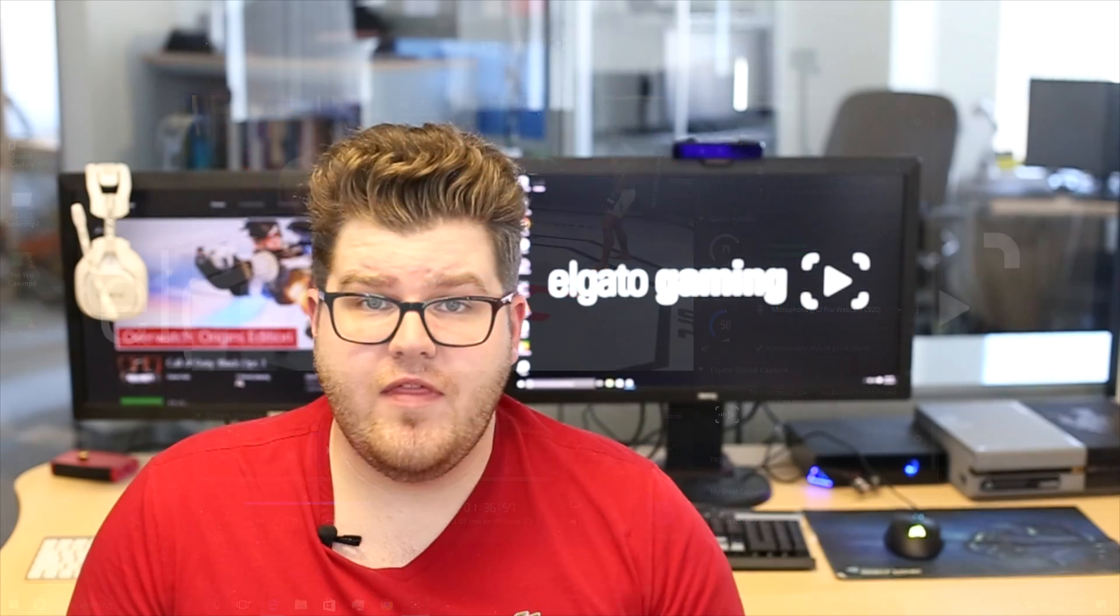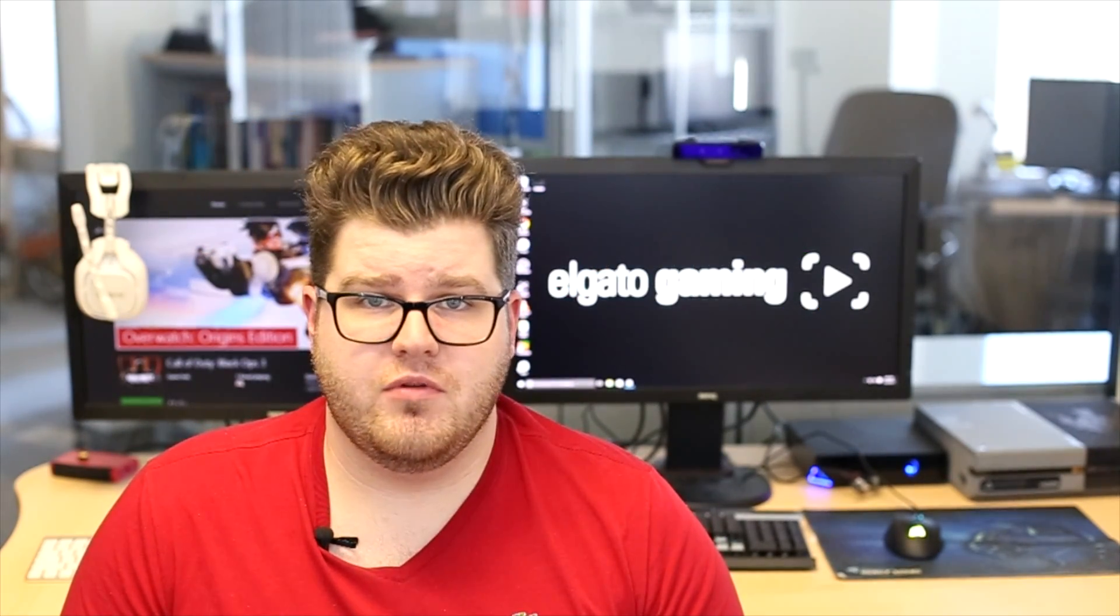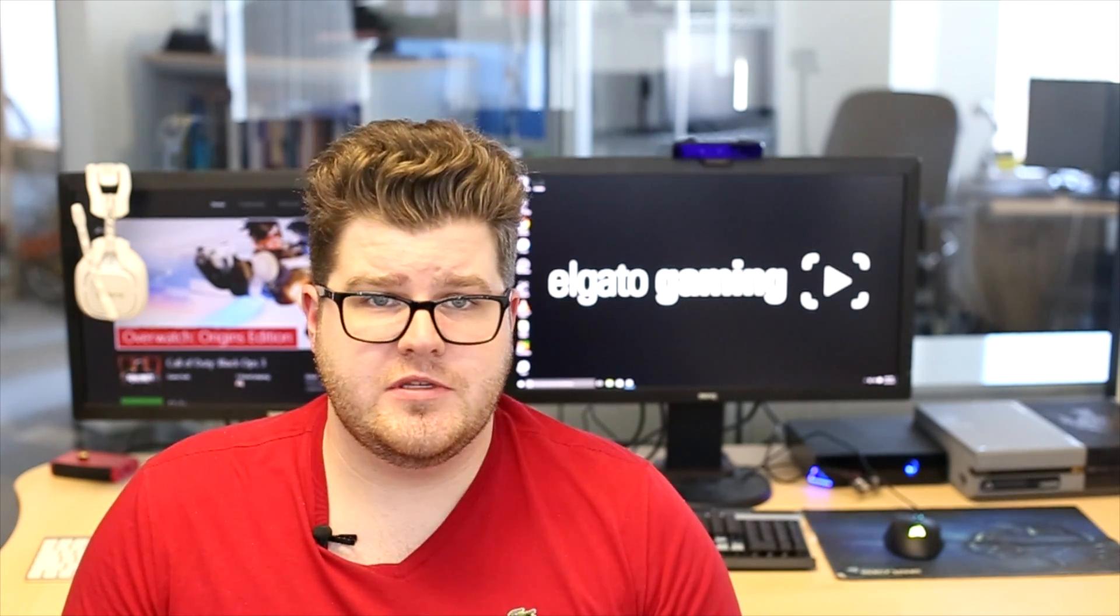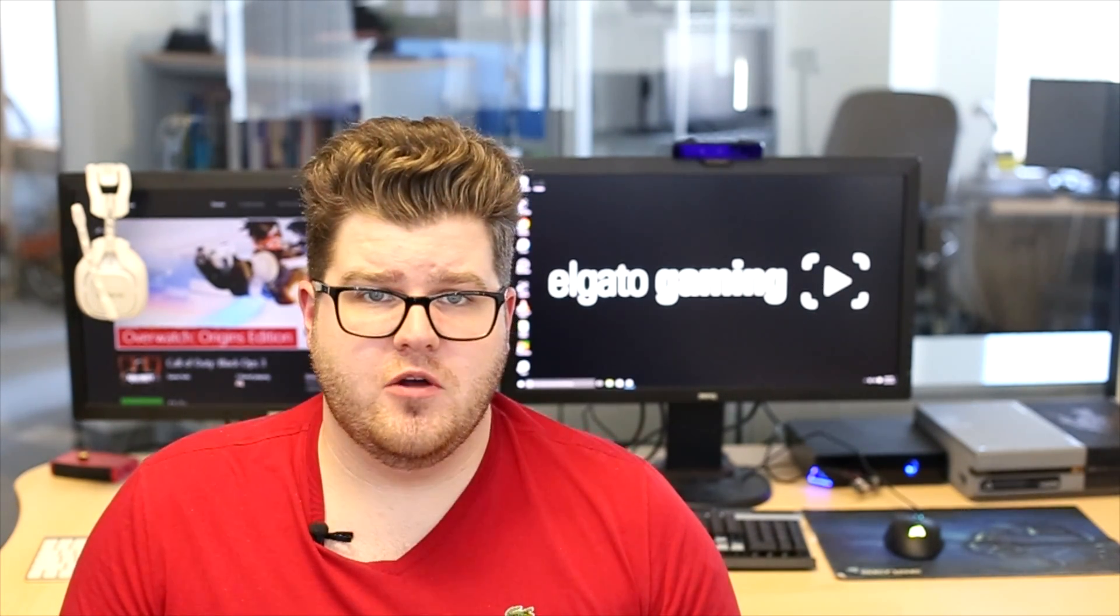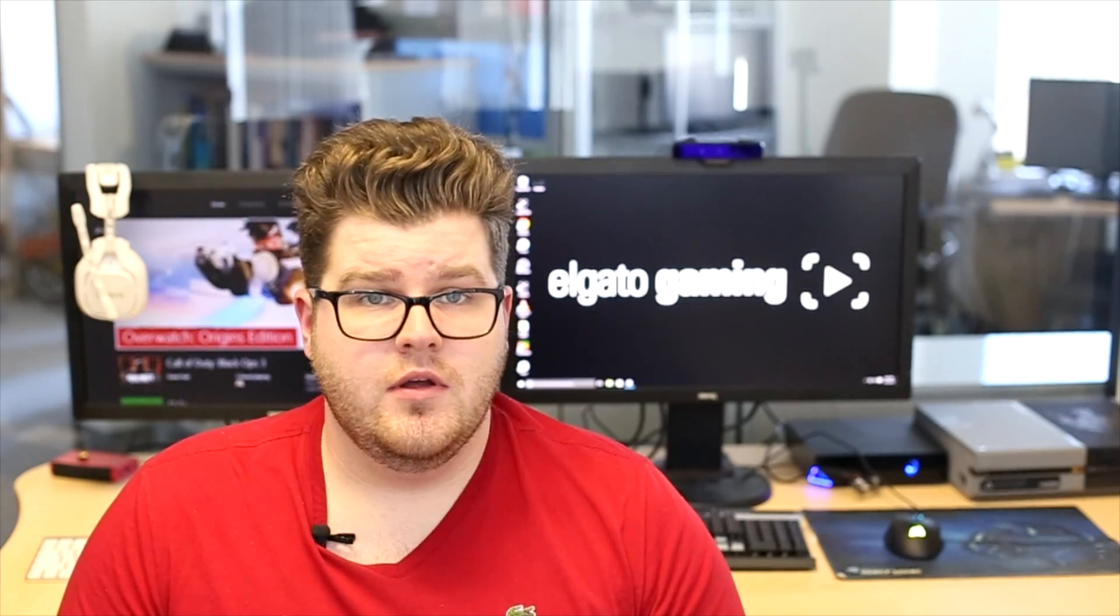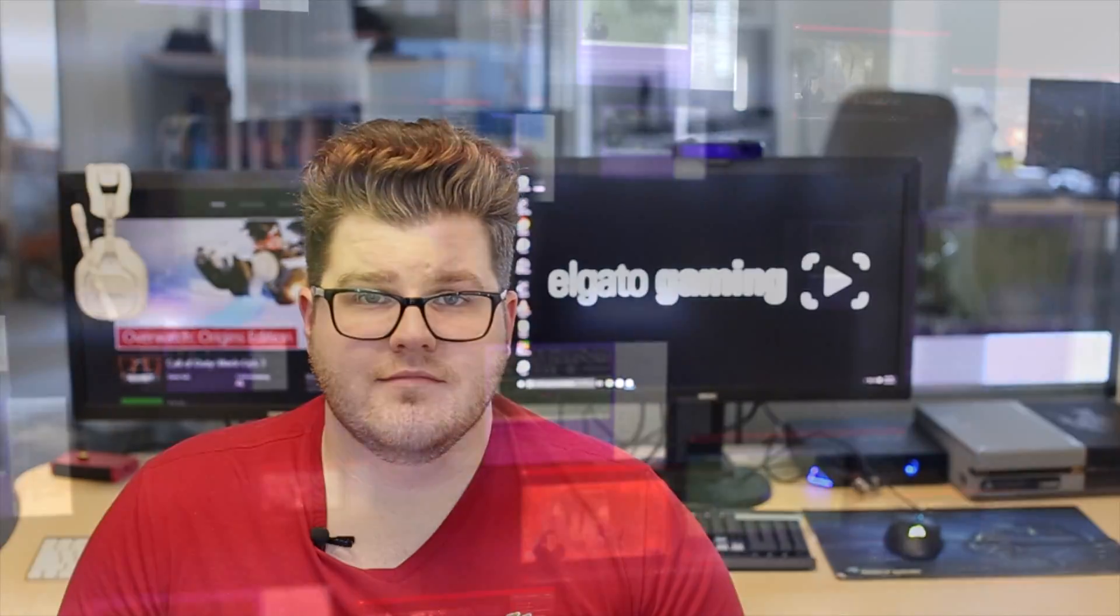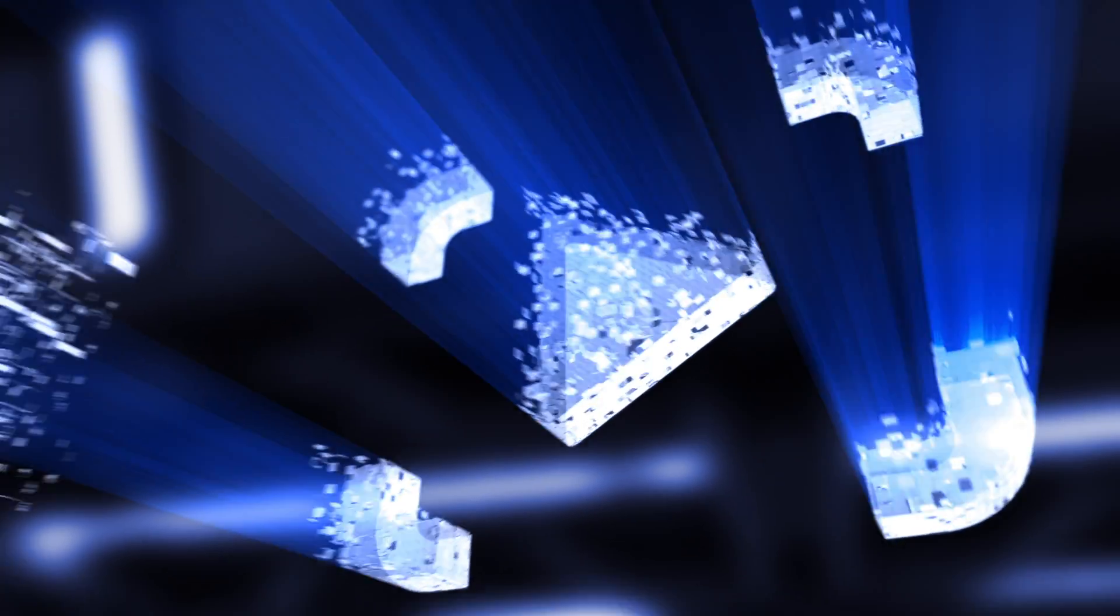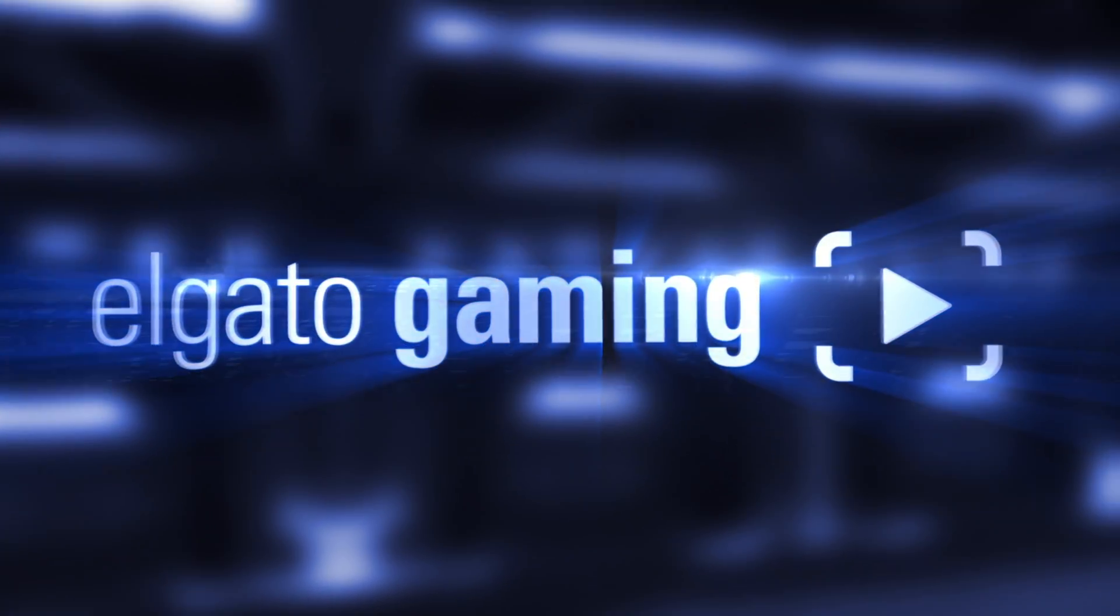And there you have video overlays in Game Capture 3, a surefire way to improve the production value in your streams. Once again, I'm Jeff from Elgato Gaming, and until our next video, good luck and have fun.